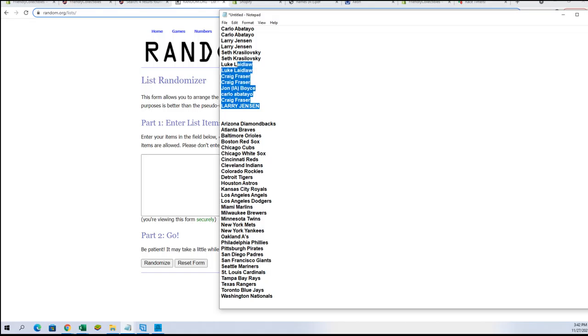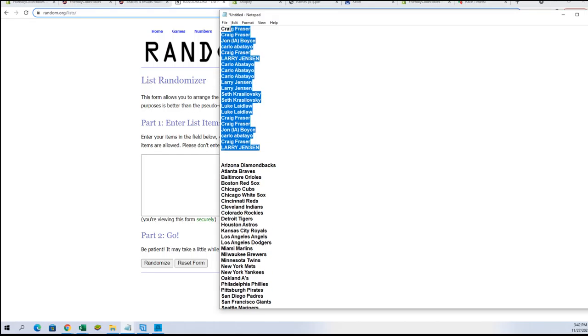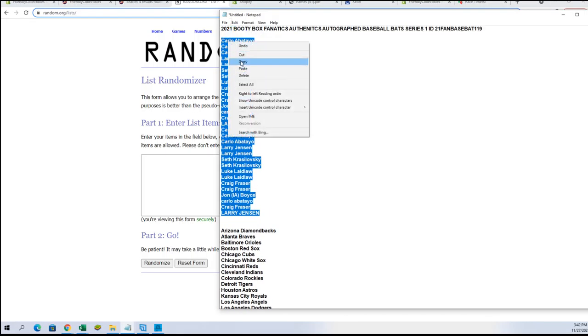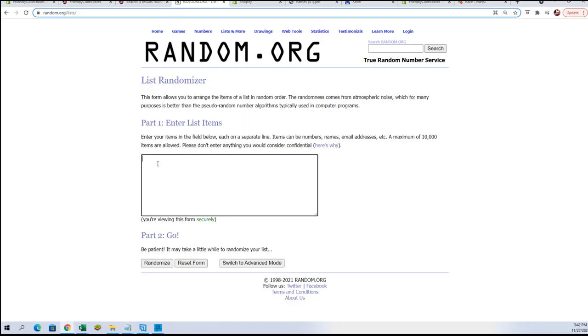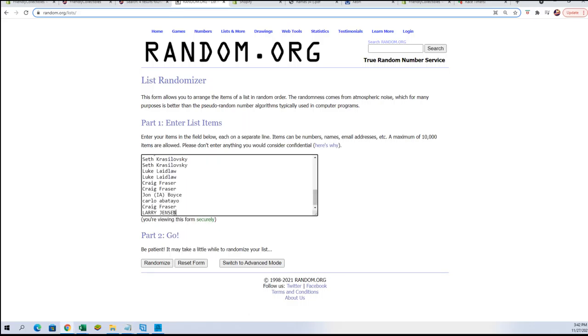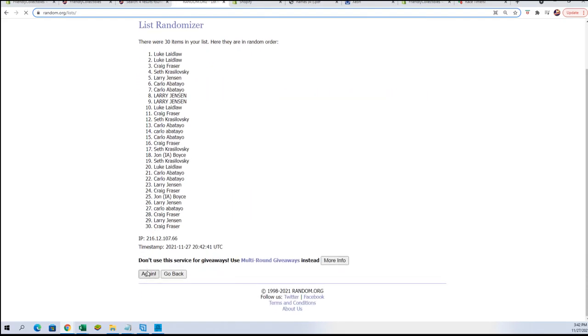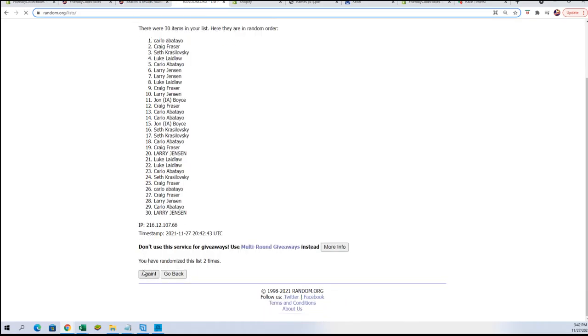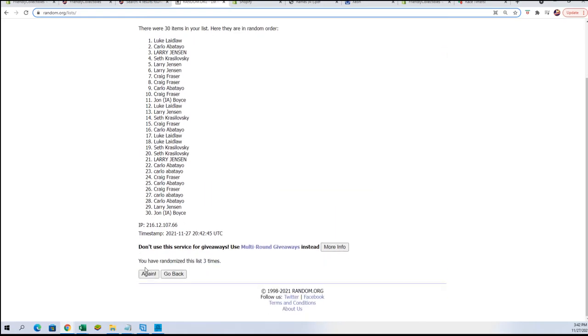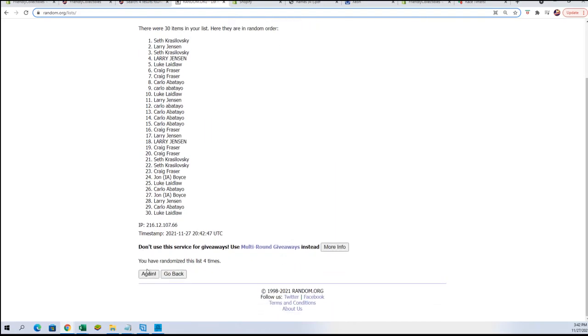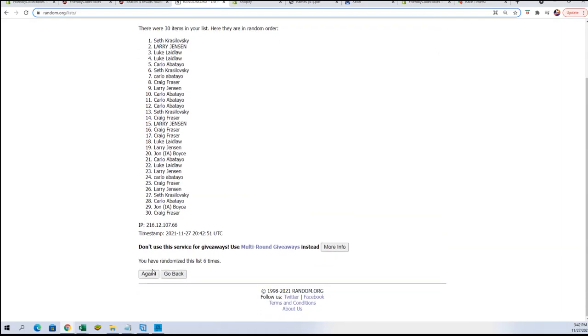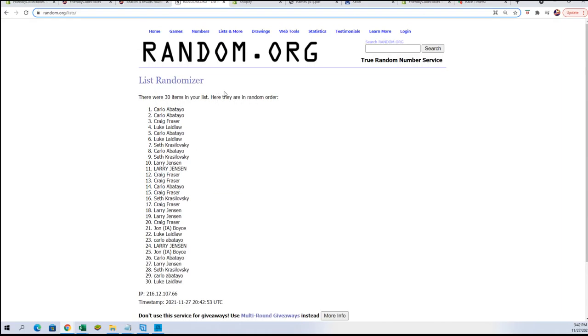Now we are going to go back over to random.org and we're going to put our names in again. We're going to random seven times. We're entering into the second part of this. Let's get our names again. Seven times.